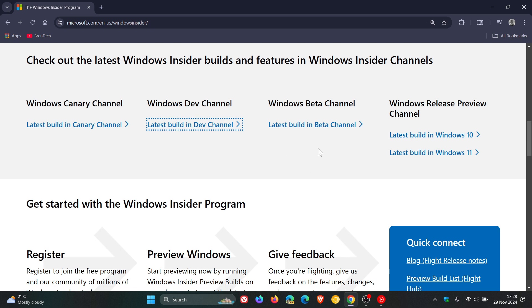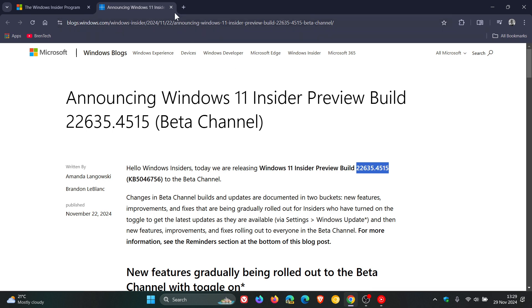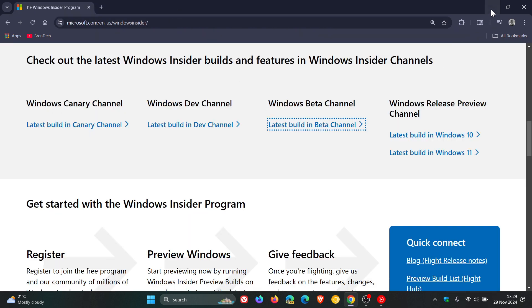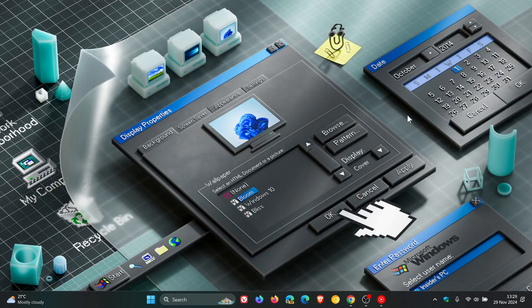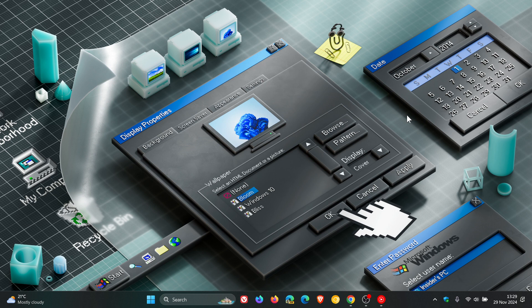So these features are usually in a more stable state and they are further along in the development cycle and closer to representing the final product. And if we click on the latest Beta channel build, this is still running on Windows 11 23H2, which is last year's annual feature update, and the latest build is 22635.4515. And the chance of something going wrong, or the risk of something going wrong in the Beta channel, is low according to Microsoft.